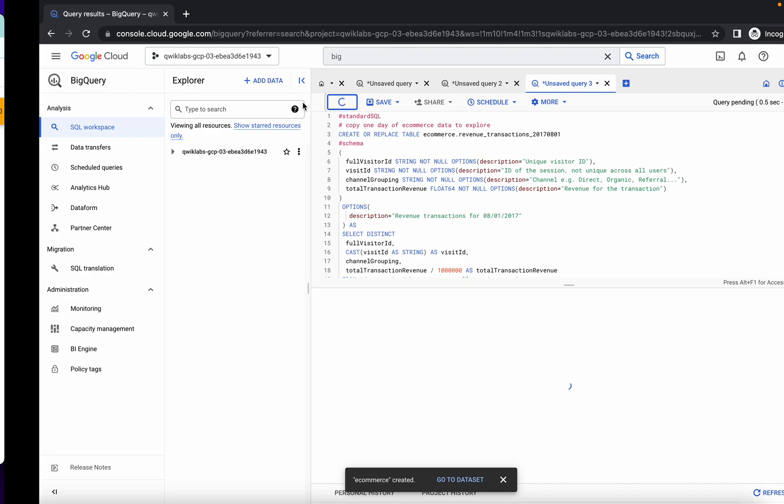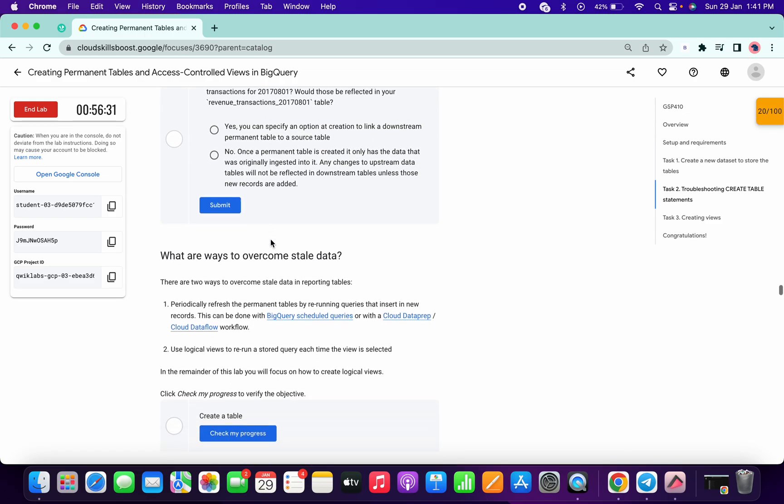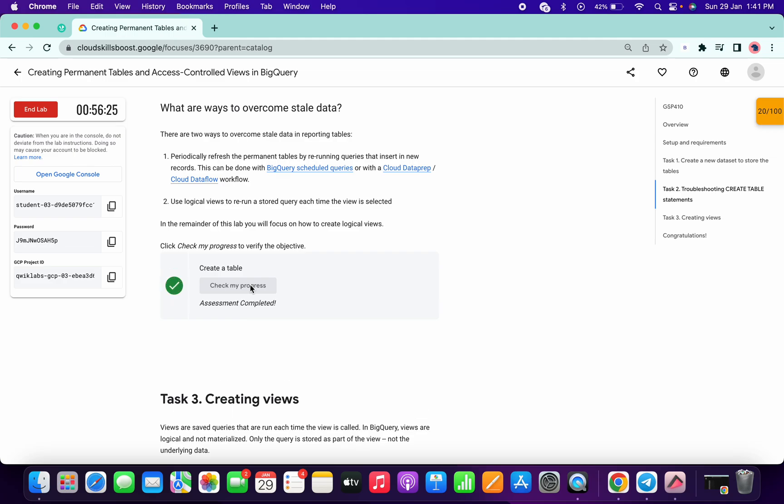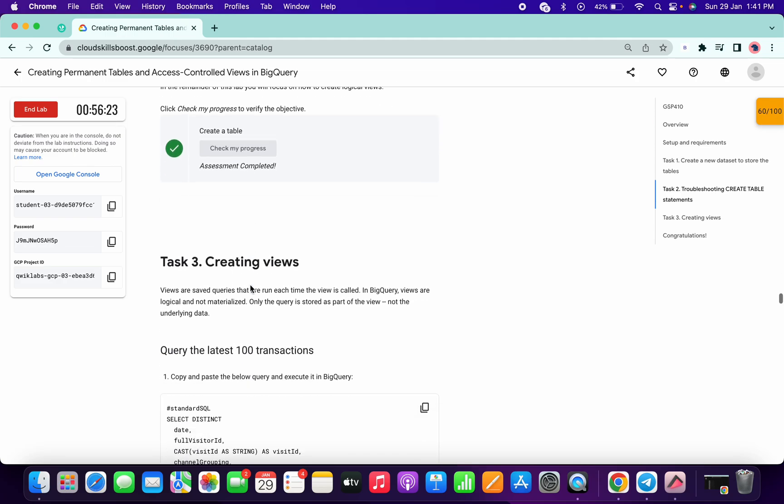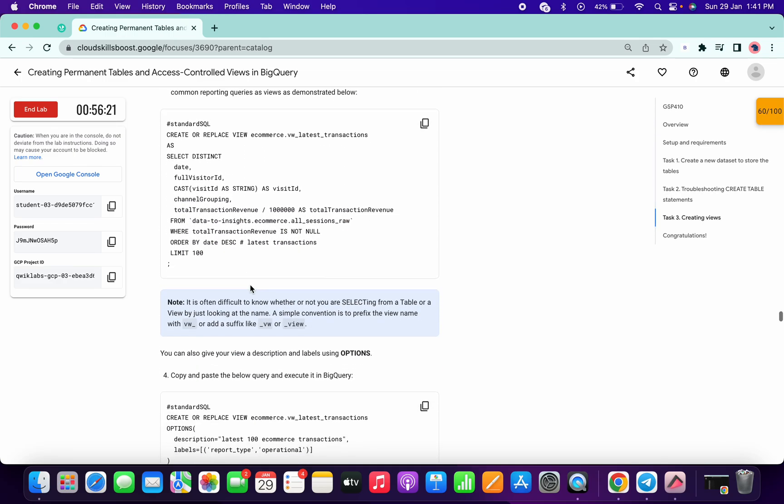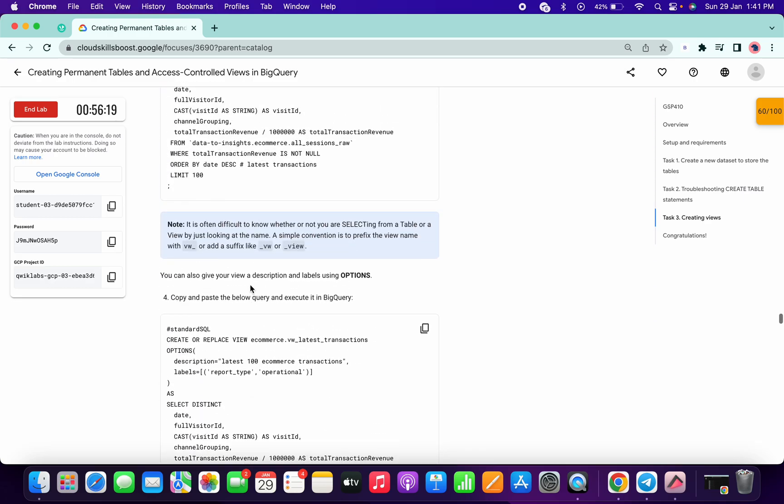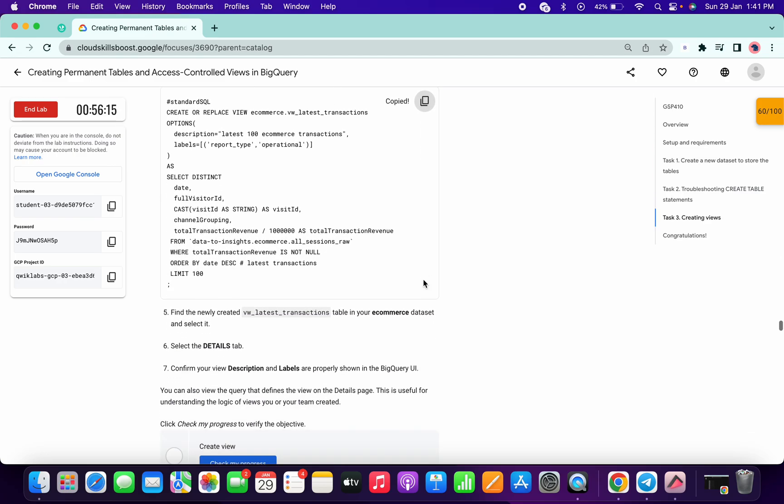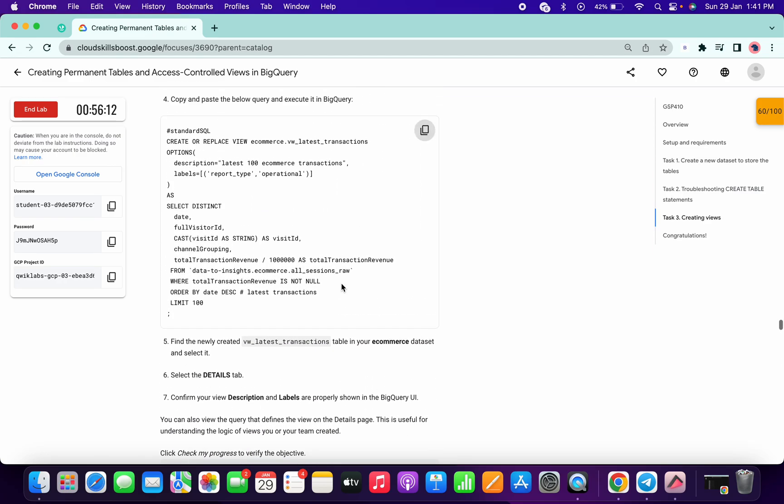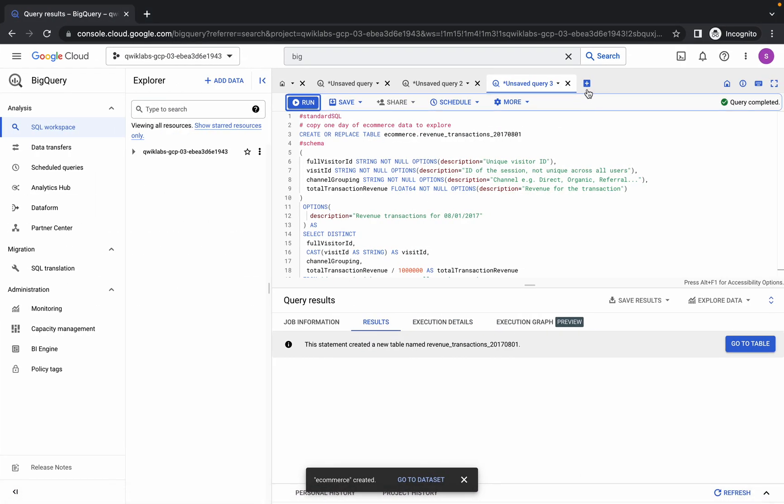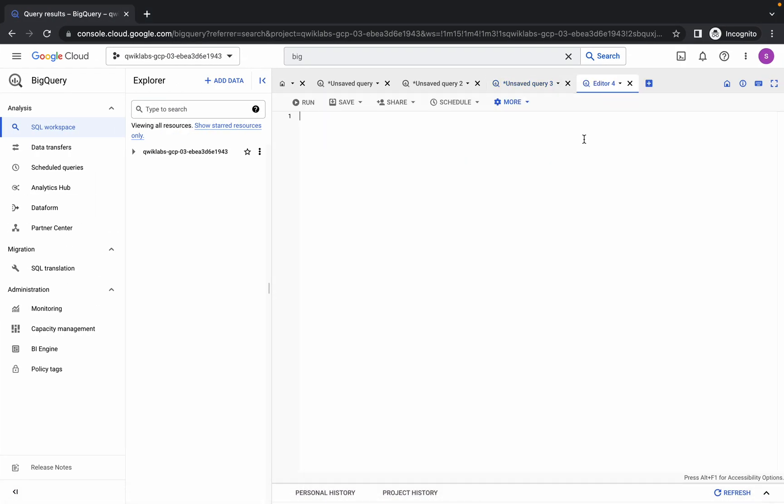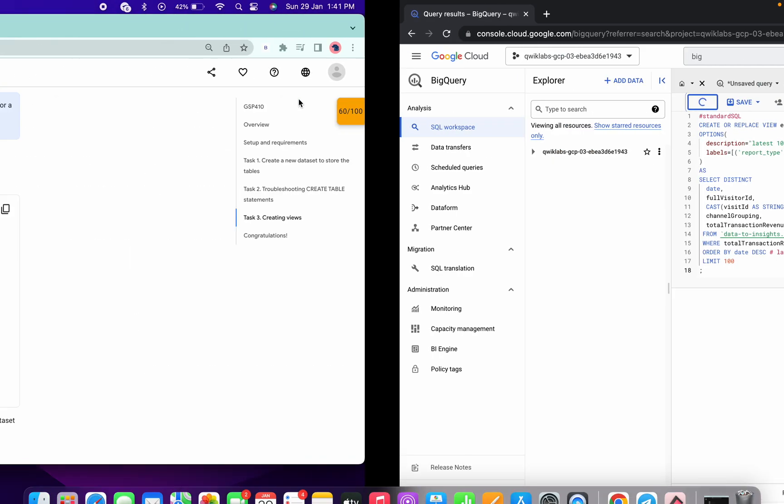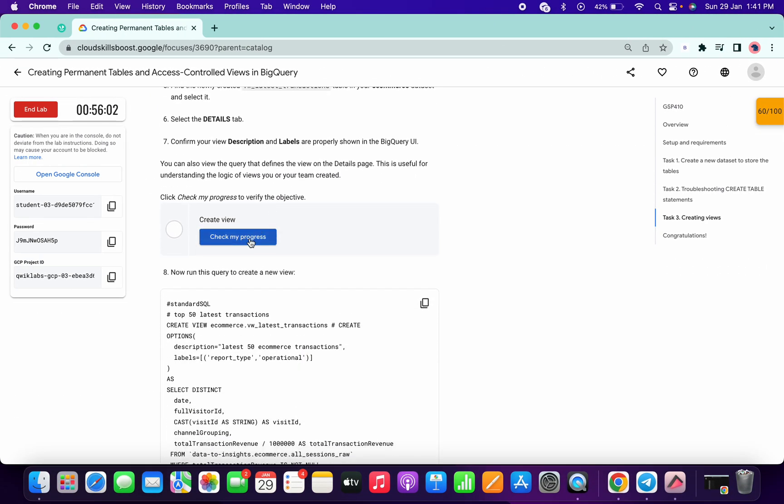It's done. Now again scroll down. Here is your check my progress. Copy this fourth query. Basically what I'm doing: if you see check my progress, just run the query above that. Copy it, click on plus, run it over here, and simply click run. You're done with that. Now simply click on check my progress.